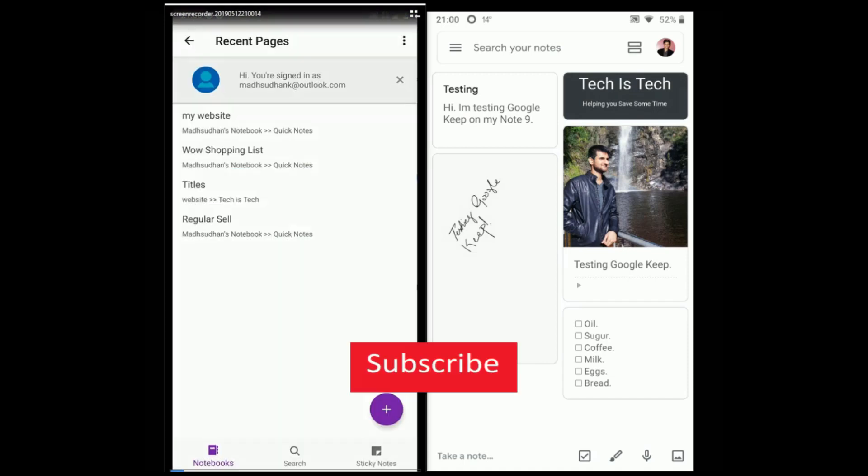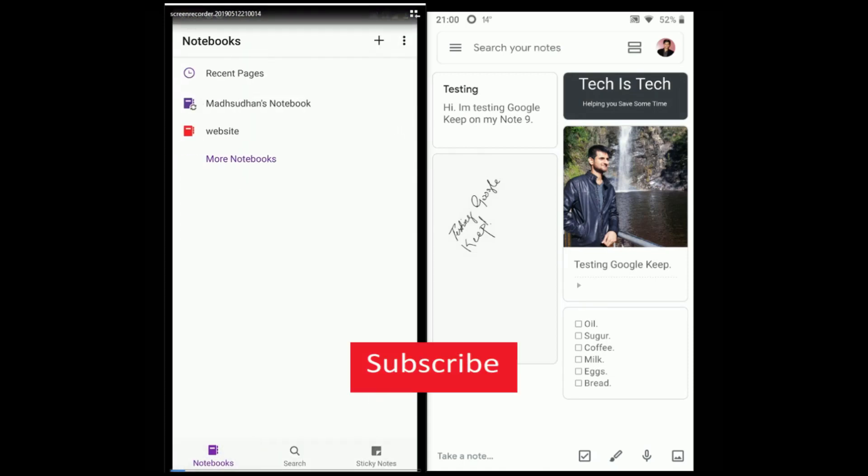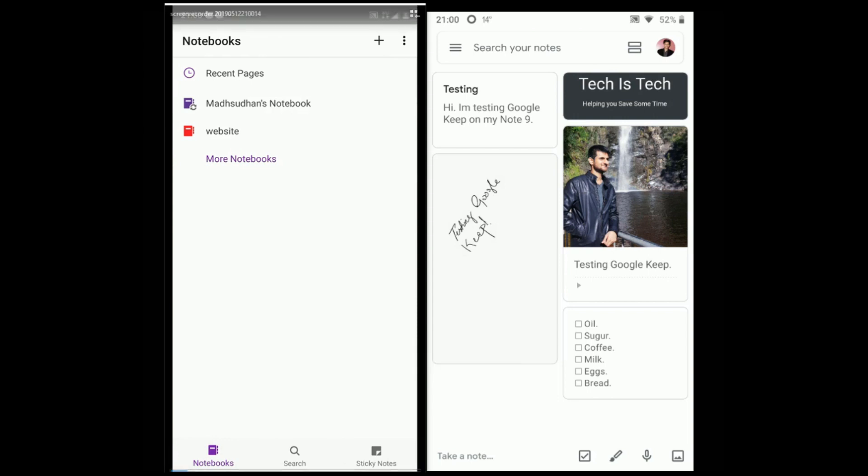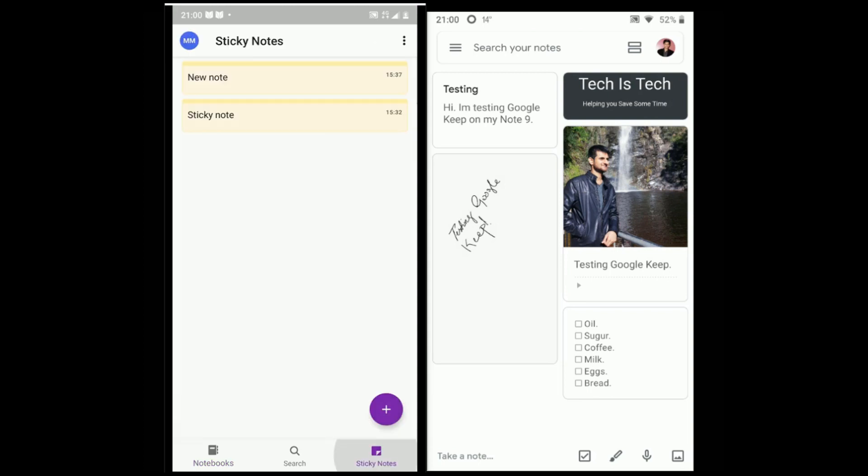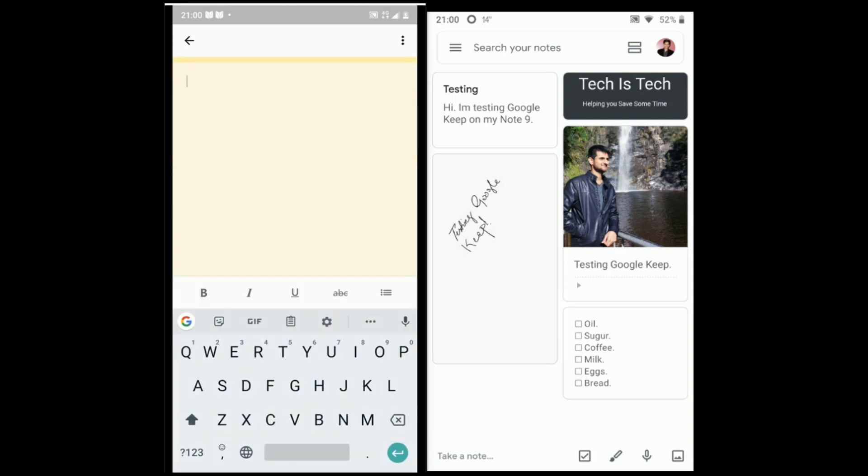Hello guys, today we are comparing two vital services. Google Keep and Microsoft OneNote are one of the best note making services these days and available on many devices. In this video, we will be comparing Google Keep and Microsoft OneNote on two Android devices. So let's dive in.